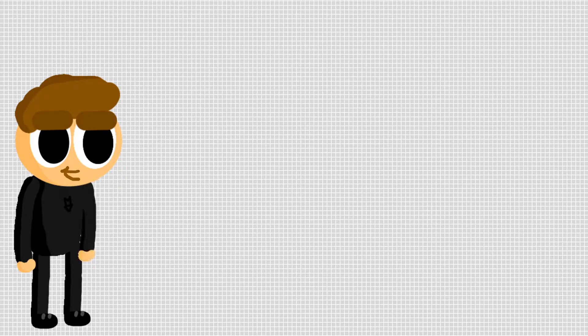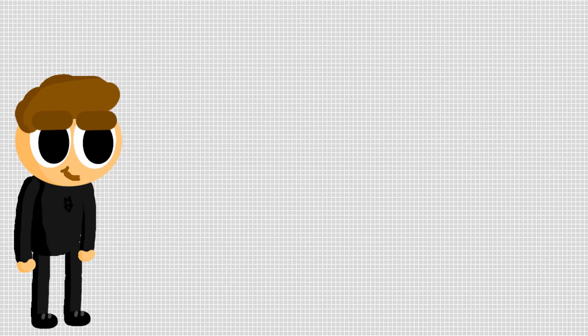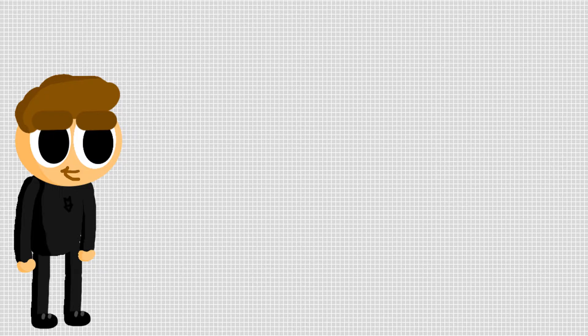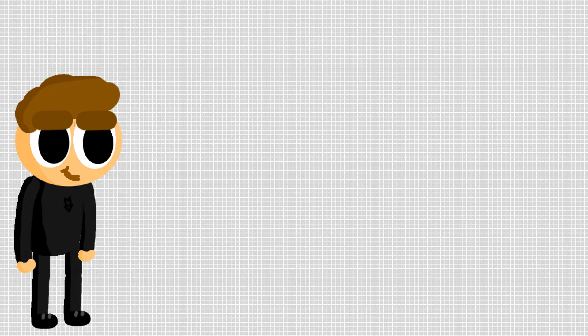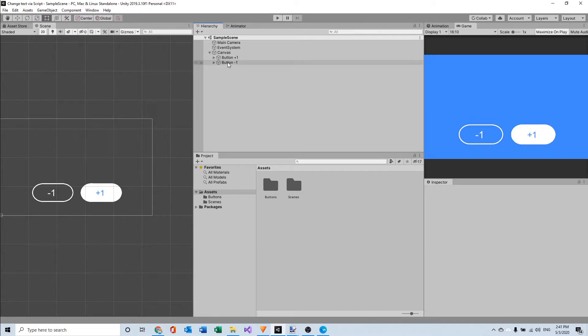Hey, today we're going to look at how we can change text via script. It's pretty easy and you can download the script in the description, but if you want to see how we can write it and what it does, check out the other parts of the video. So let's jump into it! Okay, so we're now in Unity and as you can see I only have two buttons in a canvas.